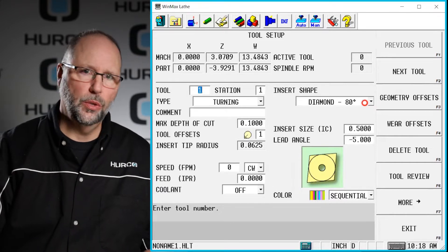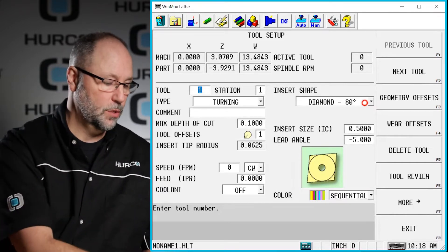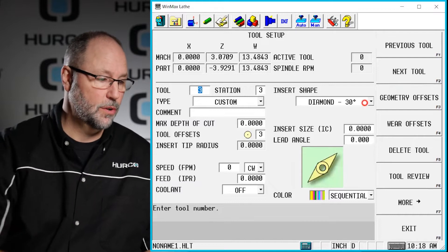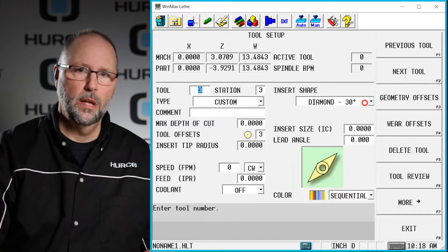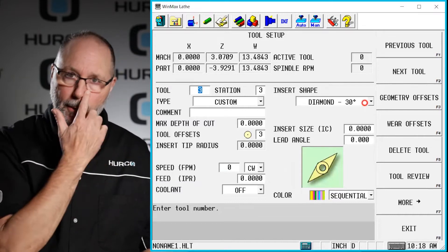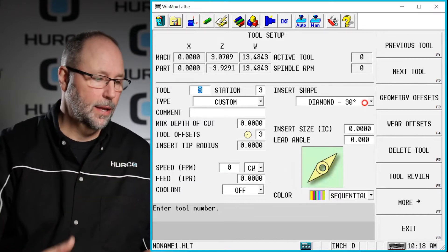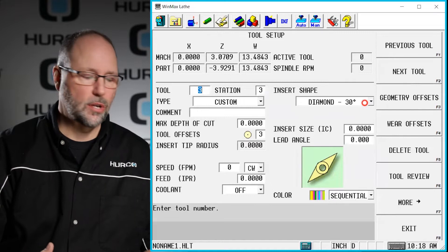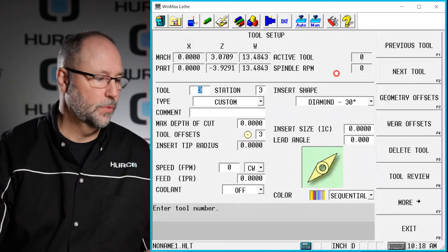So let's say we're going to set up tool number three. We literally type in tool three for our tool number. That's going to create a blank slate for us to start describing tools from.